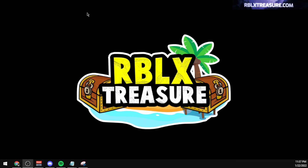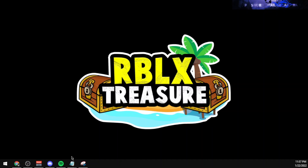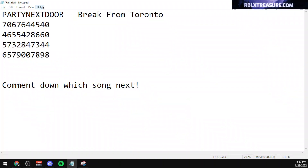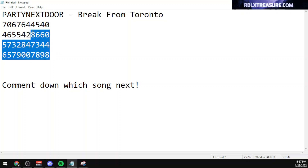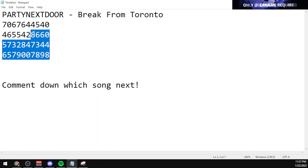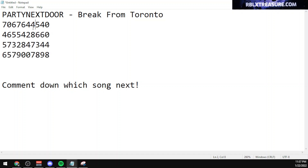Hello everybody, this is Minder and we are back at it again with another video. In this video I will be using the codes for the song 'Break from Toronto' by Party Next Door. There are actually four codes for the song and not all of them will be working at the time you watch this video, because Roblox tends to delete copyrighted audio as it violates their terms of service.